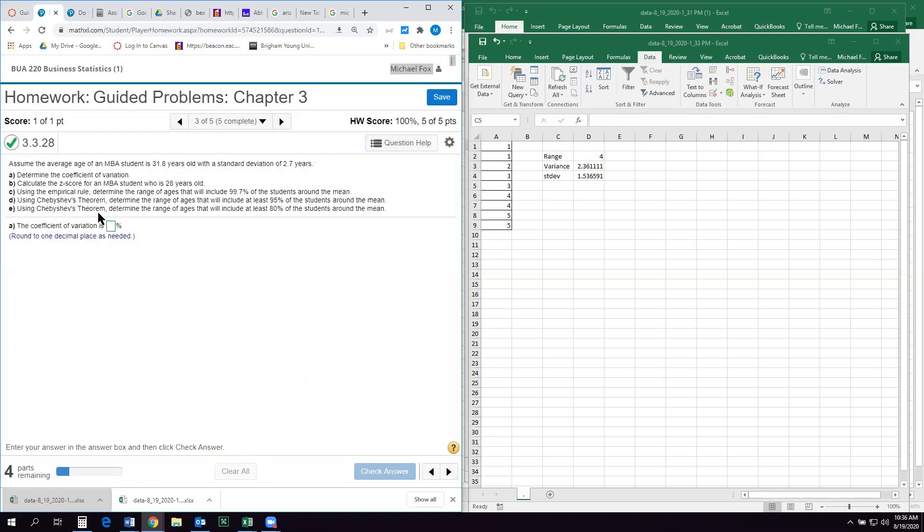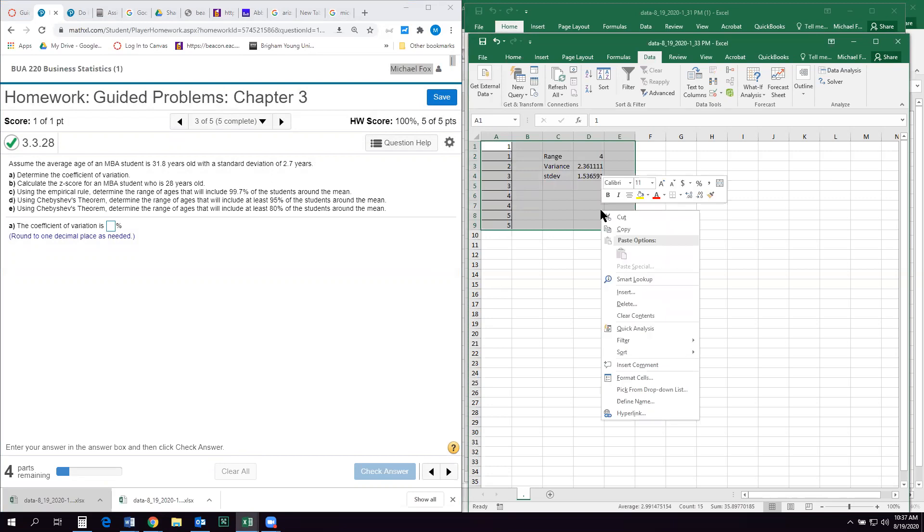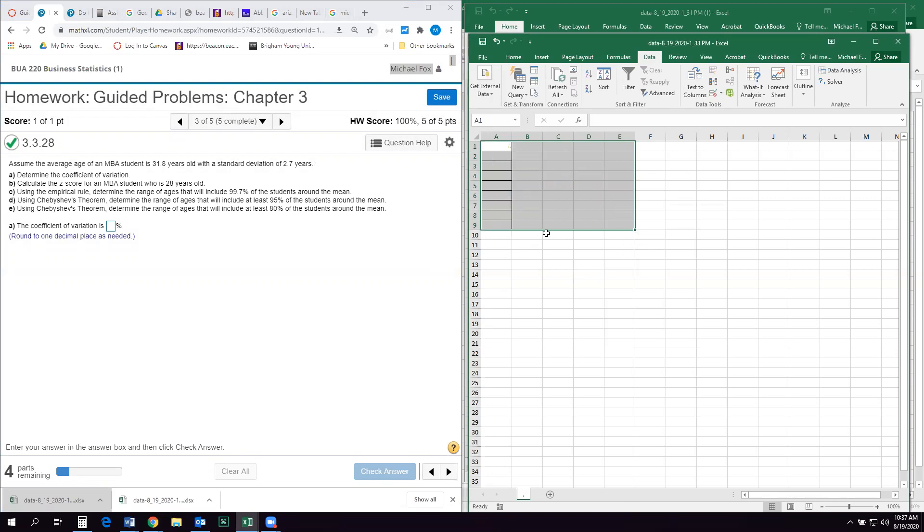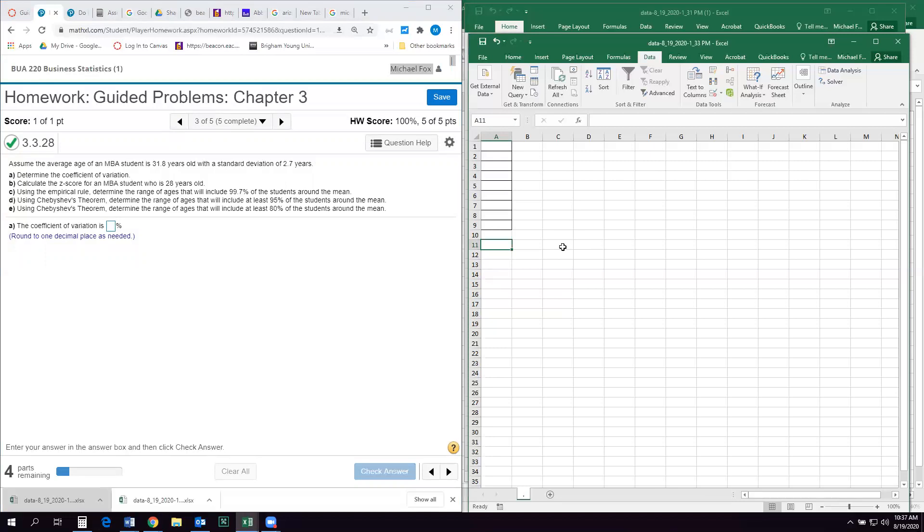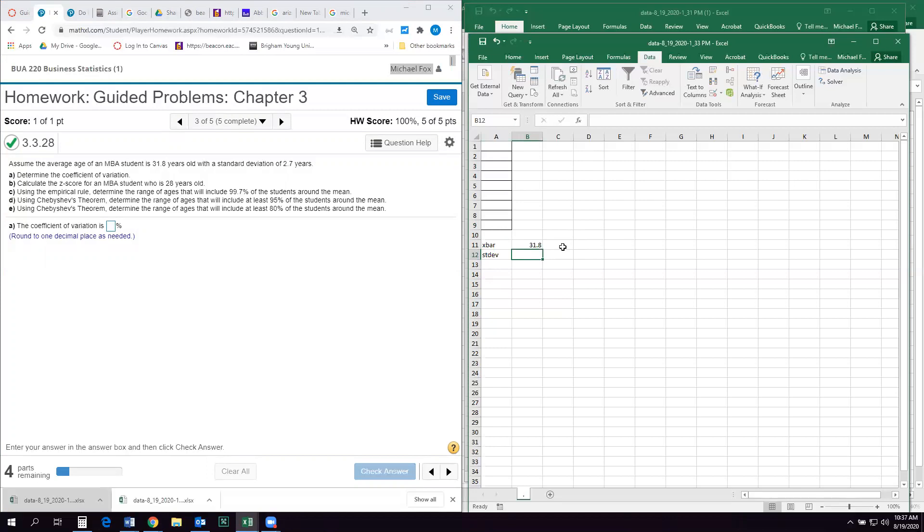All right. So the next question. All right. So this one wants us. This is the one that I said was tough. So I'm actually just gonna delete this information and use this blank Excel sheet. So it tells us that assume the average age of an MBA student is 31.8 years. So I'm gonna say my x bar or my mean is 31.8 years. And my standard deviation is 2.7 years. So that's the information it's given me.